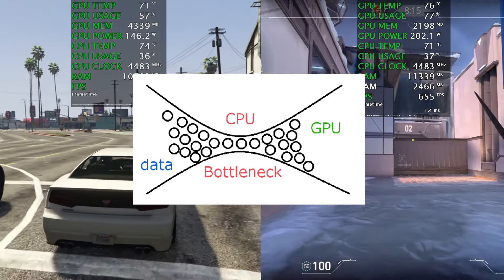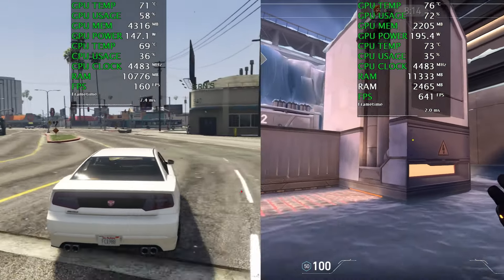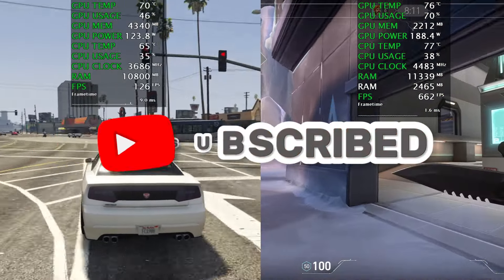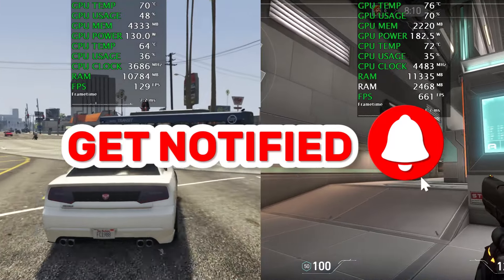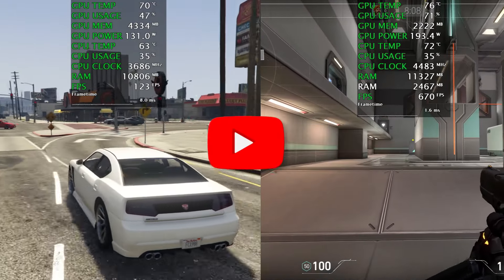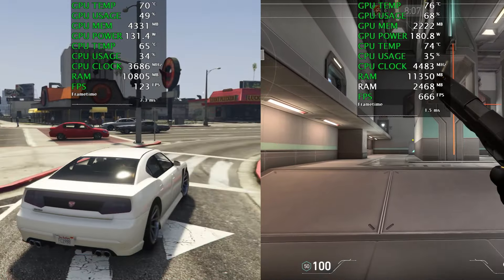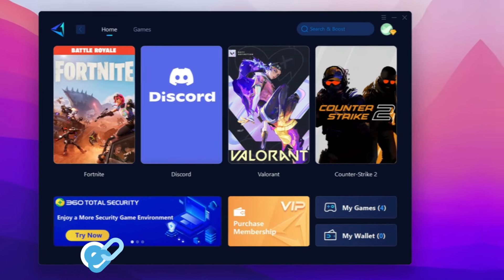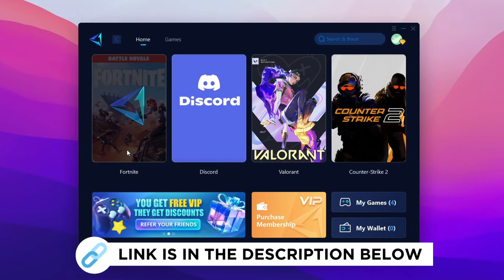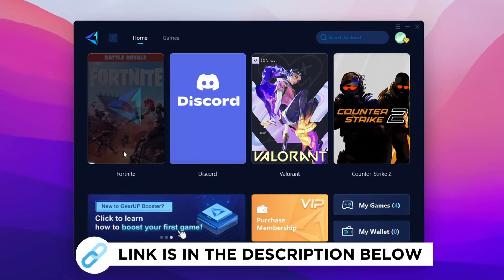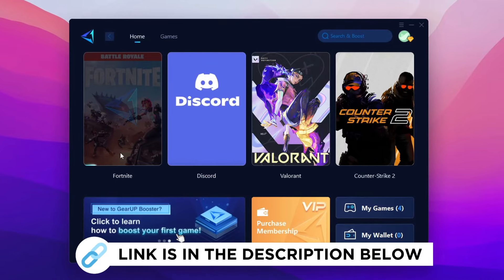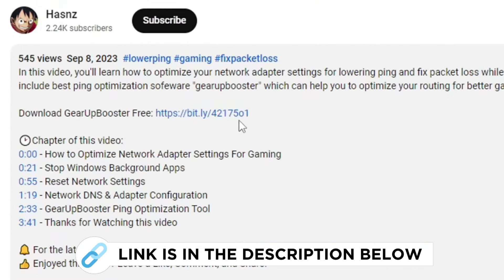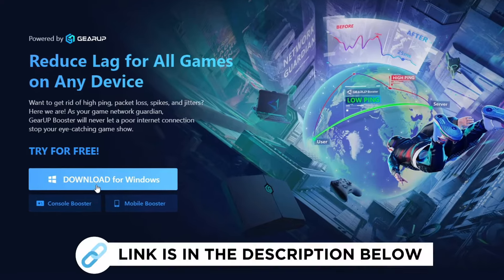Welcome to my channel. If this is your first time here, please subscribe. Game Booster is one of the best programs for optimization of your ping while you play games using wired or wireless connections. Get the paid program free from the link in the description and play your game with lower ping.